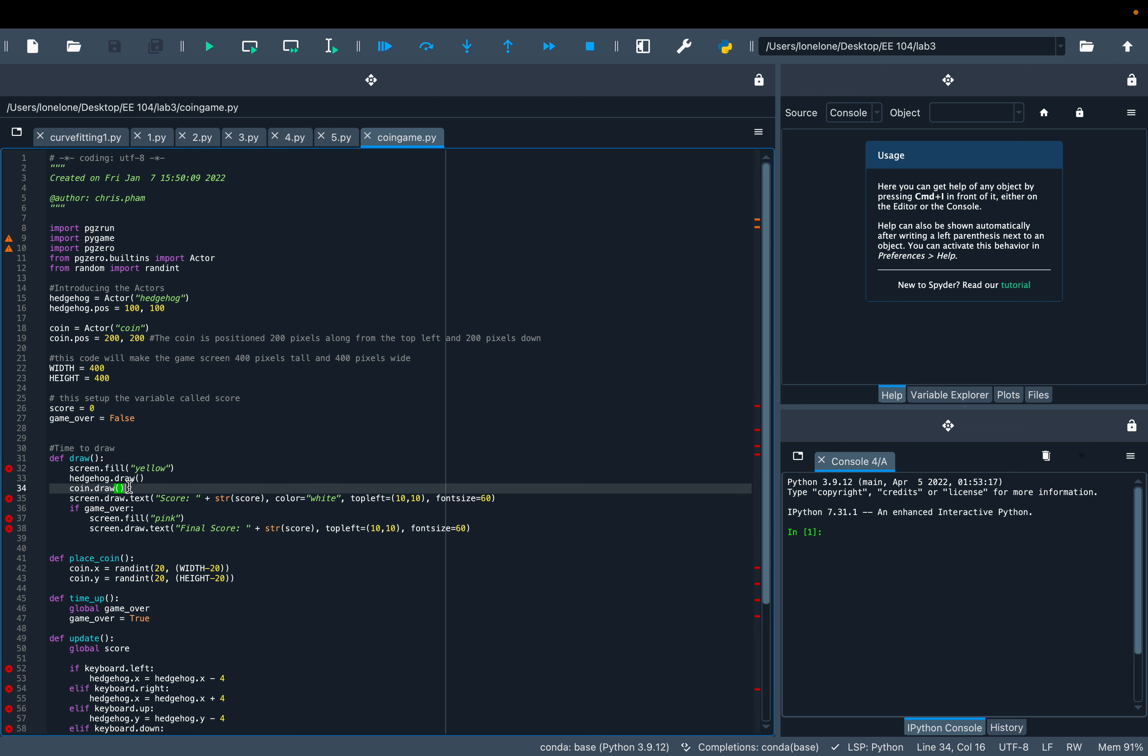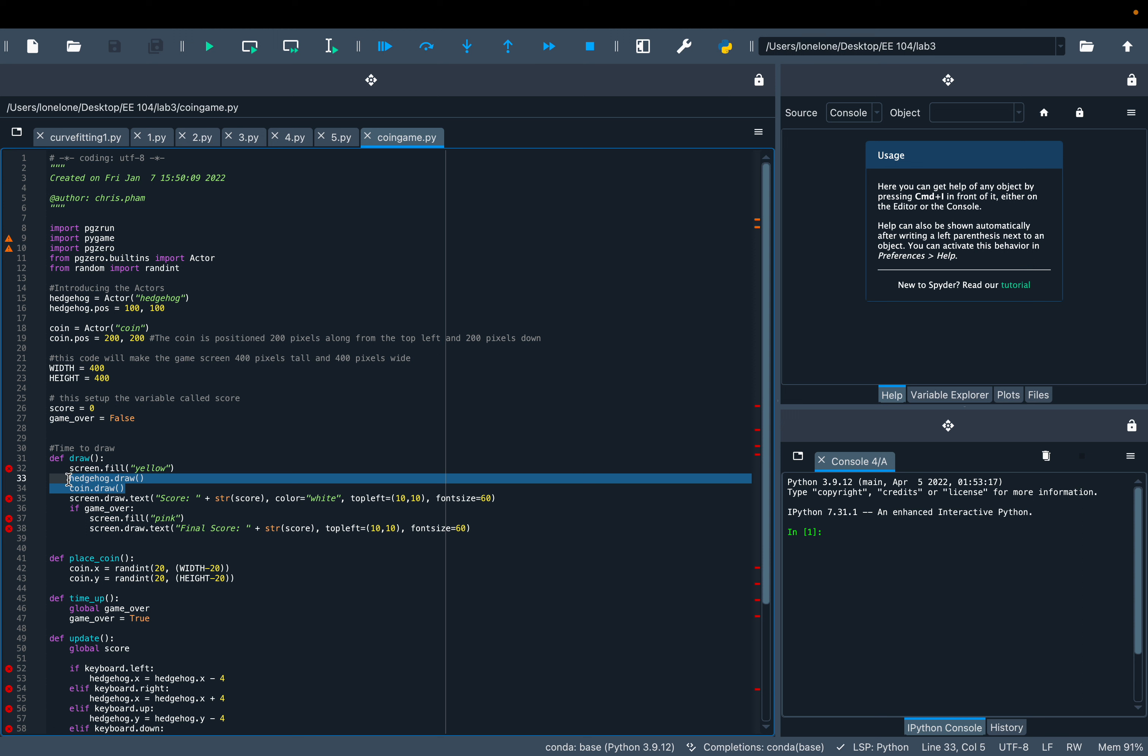First, the screen fills with yellow color, then the Hedgehog and coin are placed. It displays the current score with white color and font size 60 on the left corner.